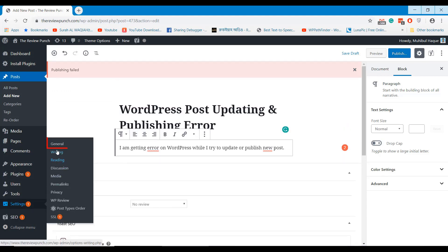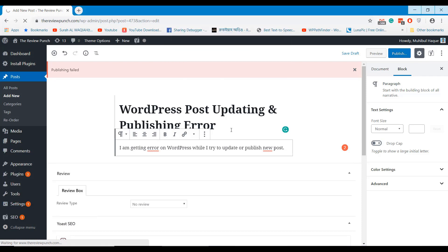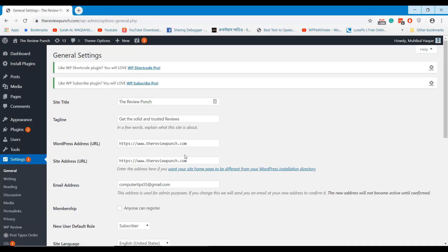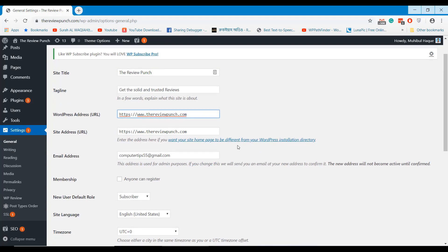Go to General from the Settings option. Check your website URL. Sometimes your website address is different than your original site address. Make sure you are using the correct HTTP version, because this can cause post publishing or updating problems.